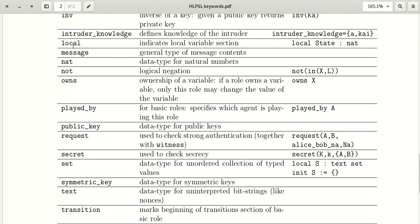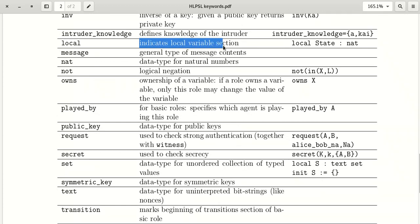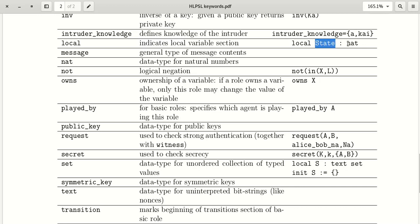The keyword 'local' is also defined in roles and is used for variable declaration. For example, in the local section we declare 'state' as a natural number.